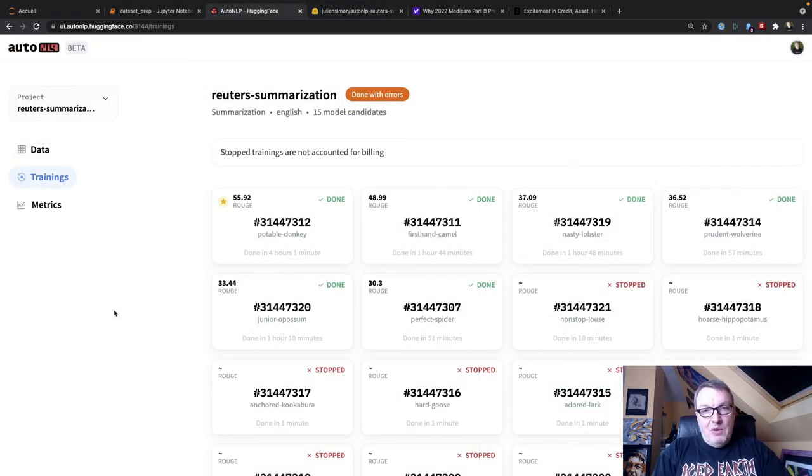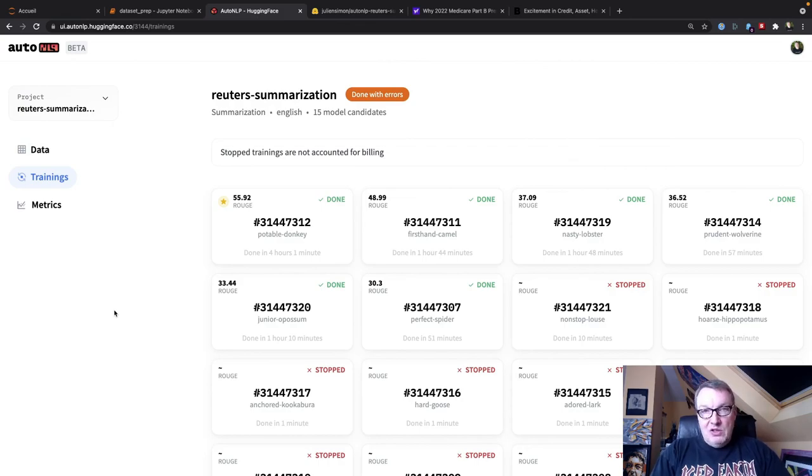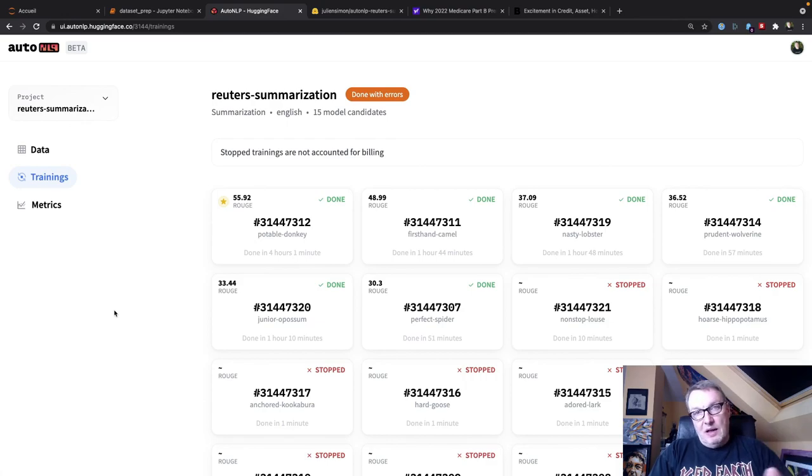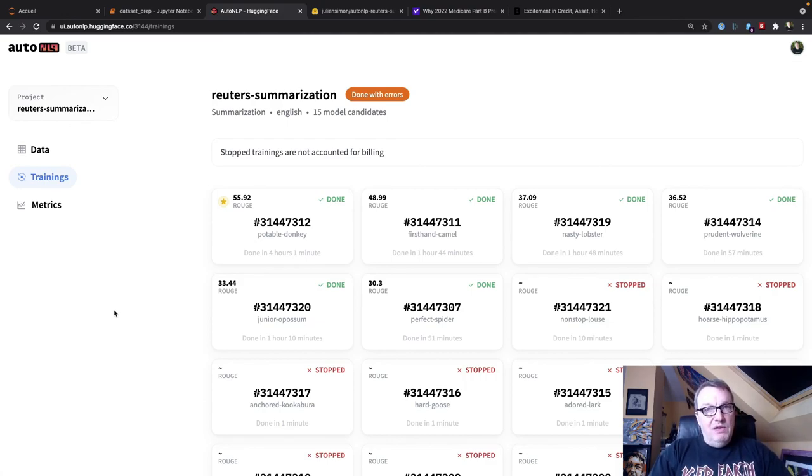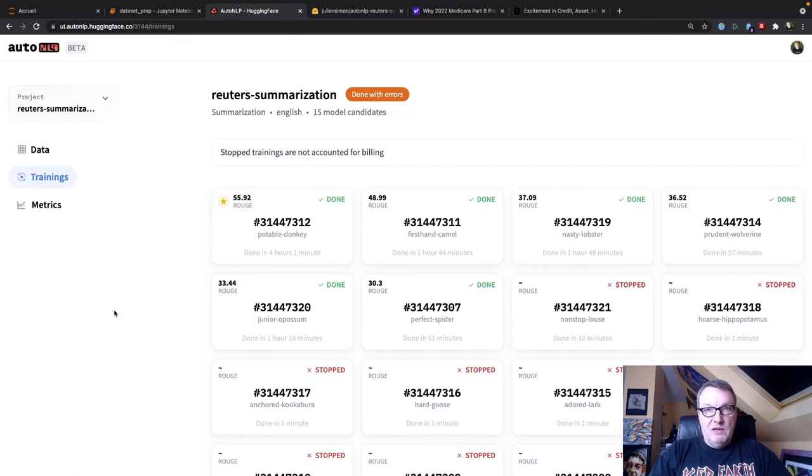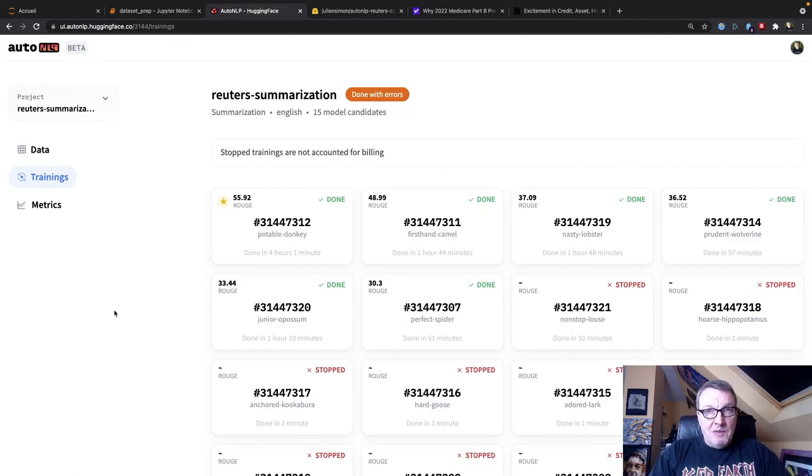Anyway, that's what I wanted to show you and go and try it. And if you have questions, leave some comments and I'll put some links to the model in the video description so that you can try it for yourself. Okay. Thanks for watching. And until next time, keep learning. Bye.